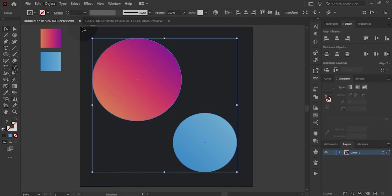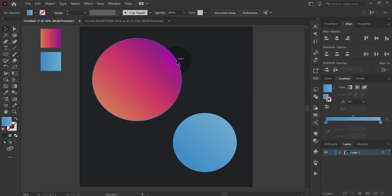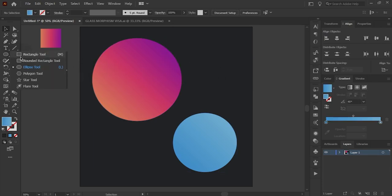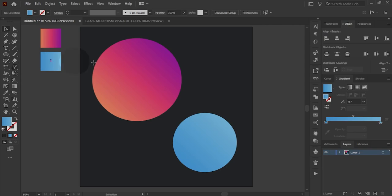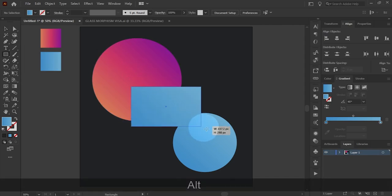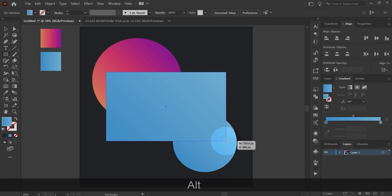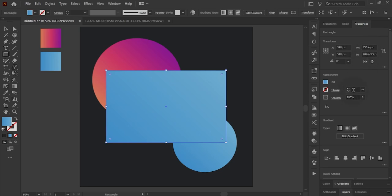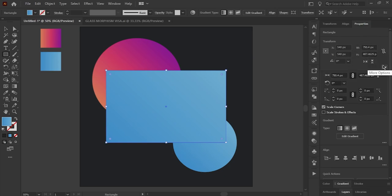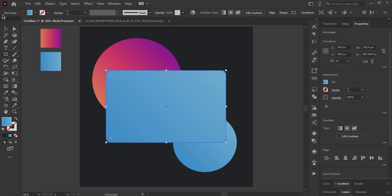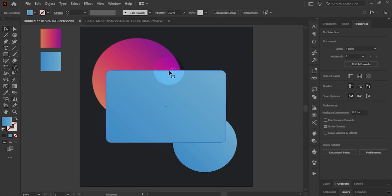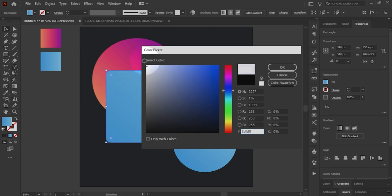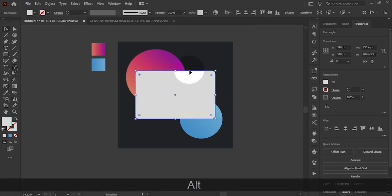Select both shapes and make a group. Then create a rectangle for the card. Round the corners by 30 pixels, and make it white because we can use it as a mask.